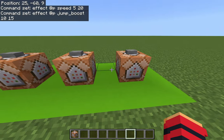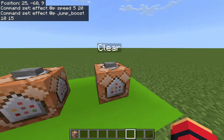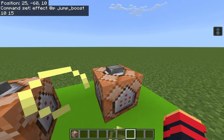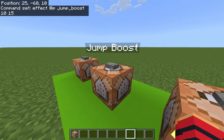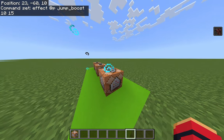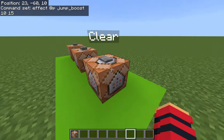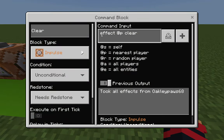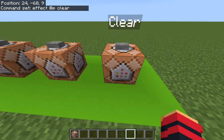The next command block I'll show you does not give you an effect — it clears all your effects. As you can see I have the jump boost effect, but when I press it my effects disappear. The command starts the same way: effect @p, but then you add 'clear', and it will clear the effects instead of giving one to the player.